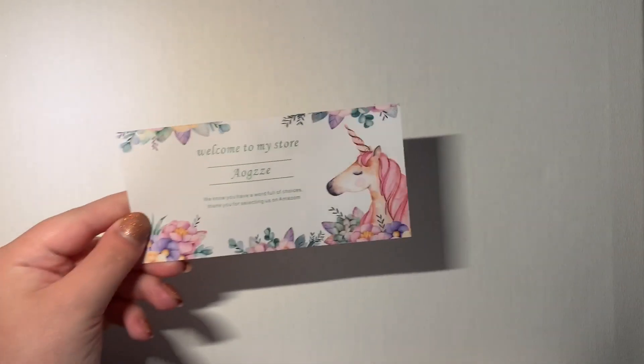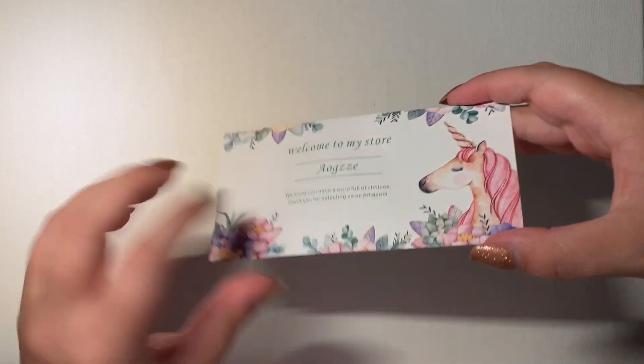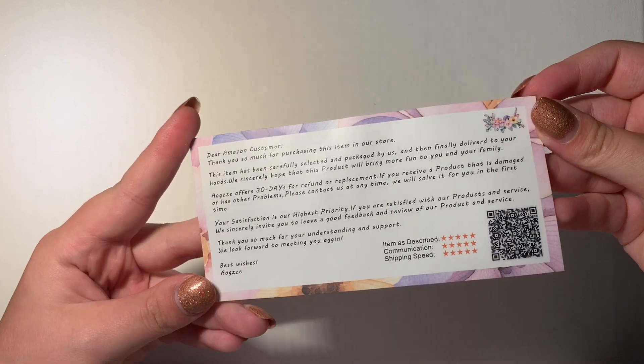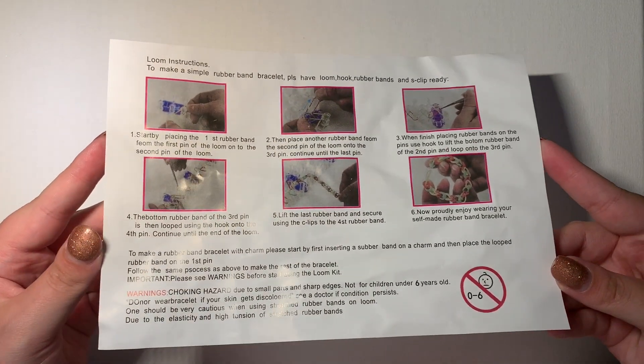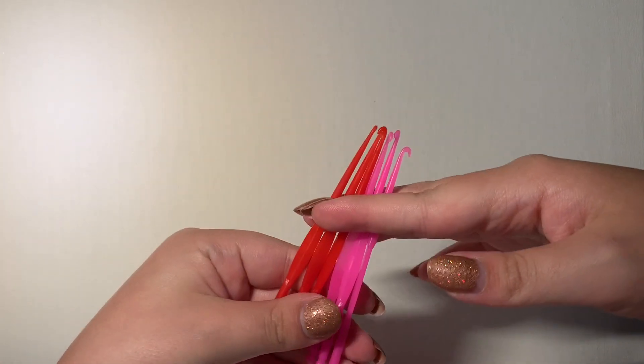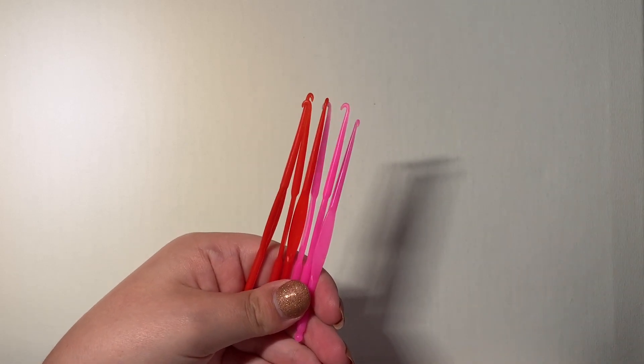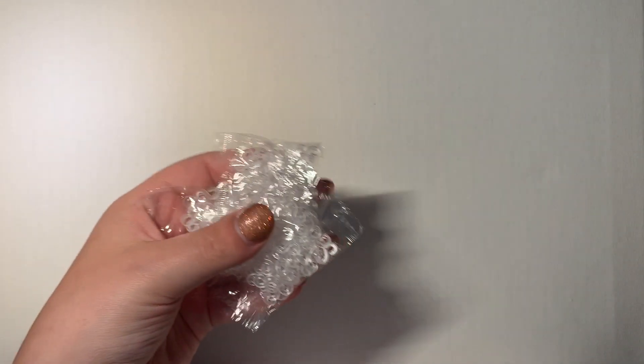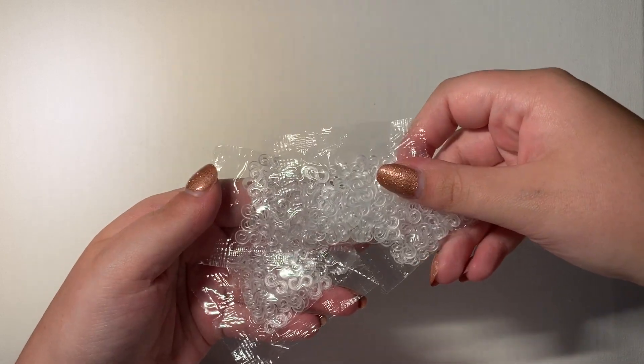So now we're going to go through everything that we received in the package. First, we're going to look at her business card. Very aesthetically pleasing. Then it comes with instructions. And then it comes with some hooks. So we have three pink hooks and three red hooks. I do really like using these hooks for small things like charms. It looks like we received four packages of S clips.